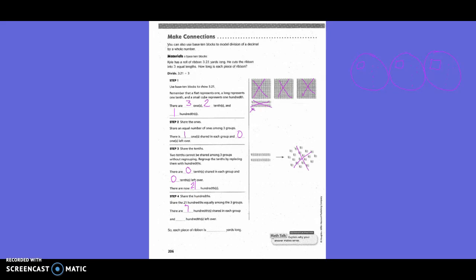How many hundredths do we have left over? Zero. So each piece of ribbon: how many flats do we have? One. Do we have any tenths? No — we put a zero there to hold our spot. And how many hundredths do we have? Seven. So each piece of ribbon is 1 and 7 hundredths yards.